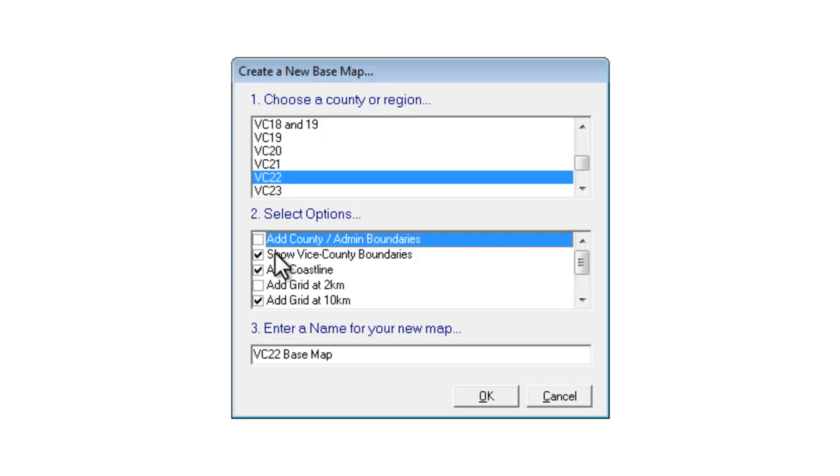We could have both on the same map but they will just add to the complication of the map and for the purpose of this example all I want to do is have the vice county boundary on my map.